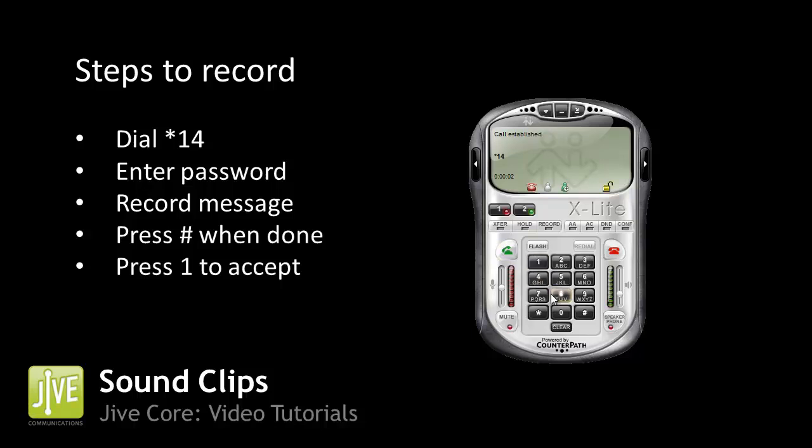Password. Please leave your message after the tone. When done, hang up or press the pound key. Thank you for calling Jive Demo Incorporated. If you know your party's extension, please dial it now.